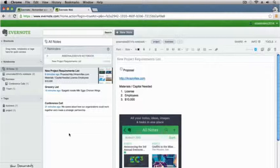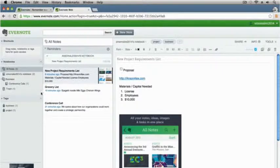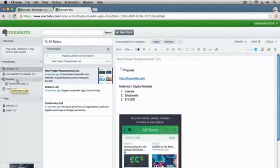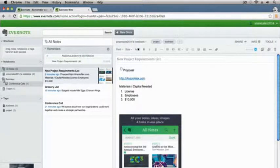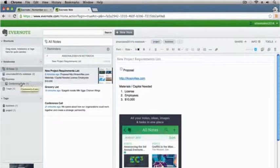Let's talk about organization. Right now when I created this initial note we're in the all notes section, so all my notes are just stacking upon each other — I had conference call, grocery list, and now we created our new project requirements list. A notebook is a place where we can group all of our notes together. There's a hierarchy here: you have your note, then you have a notebook which is a group of notes, and then you have what's called a stack which is a group of notebooks. I've got a business stack with a notebook called conference calls, but I'm creating a new project, so I want to create a notebook called projects.